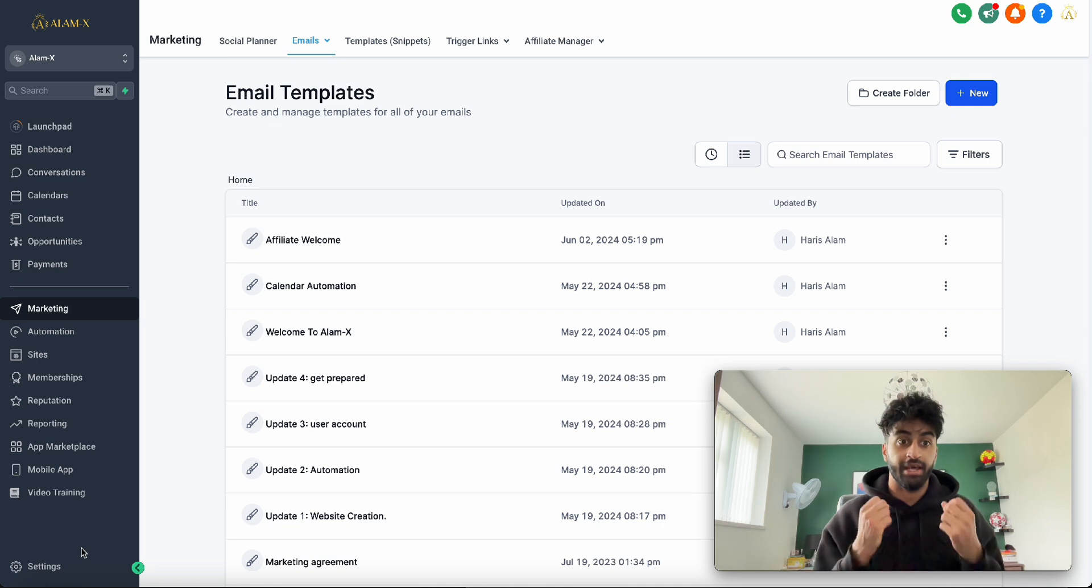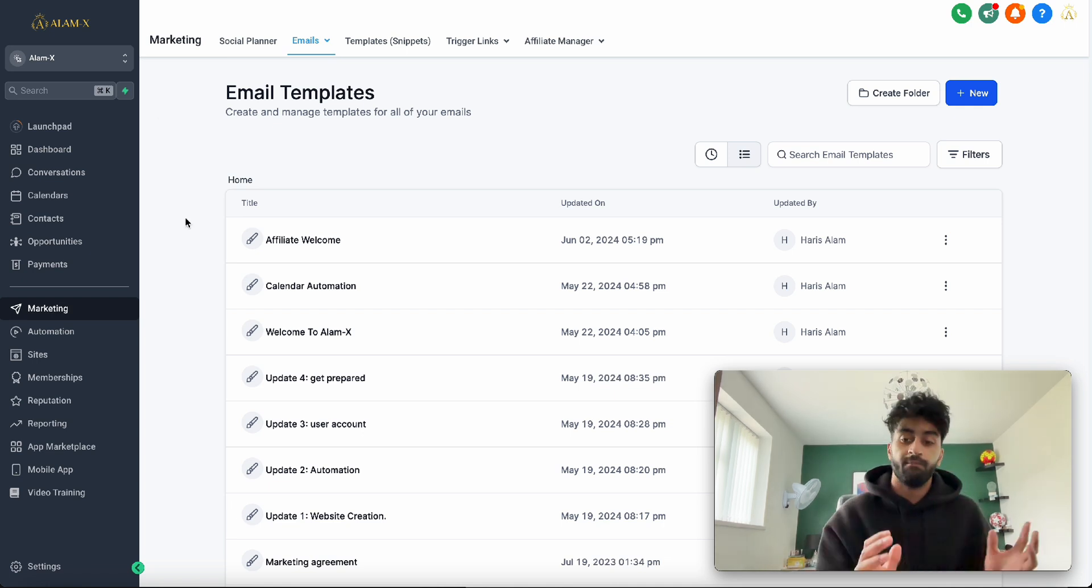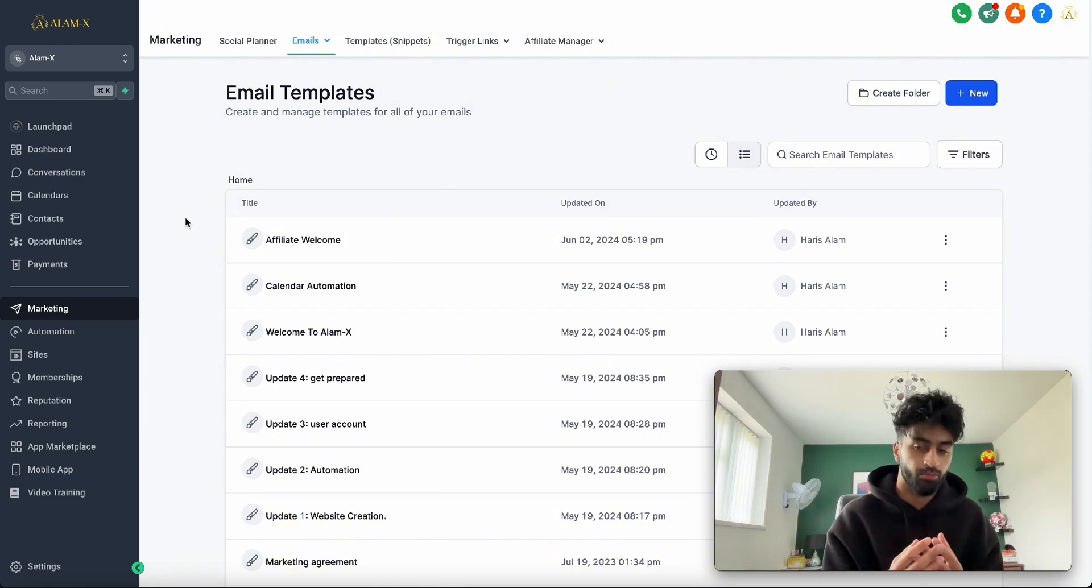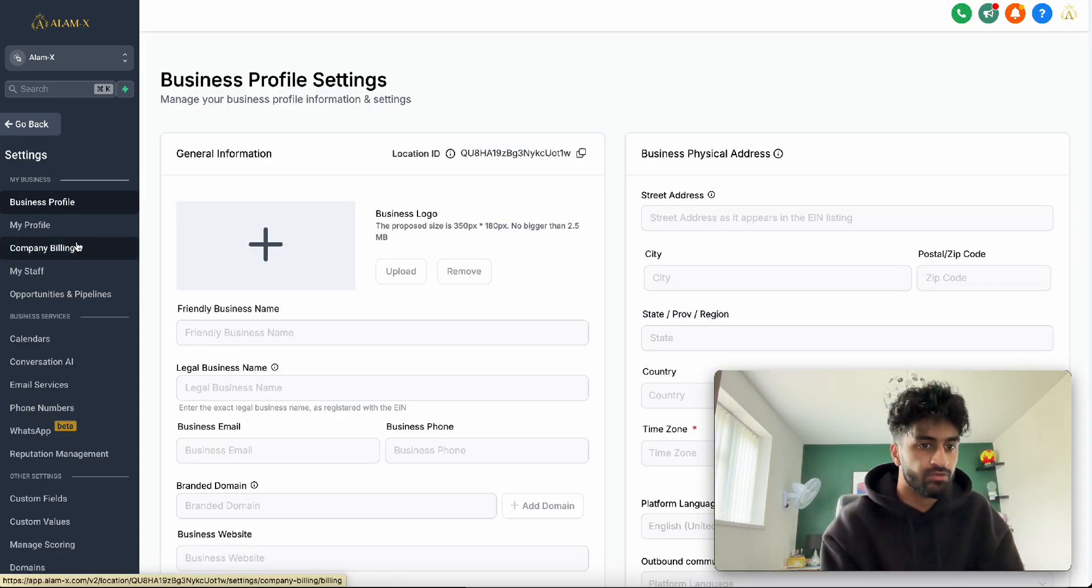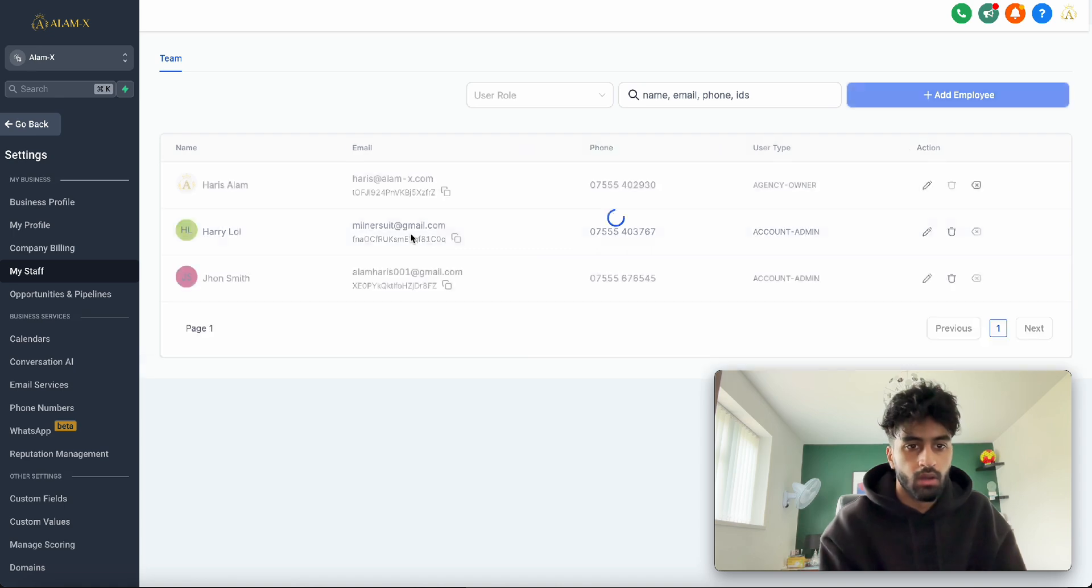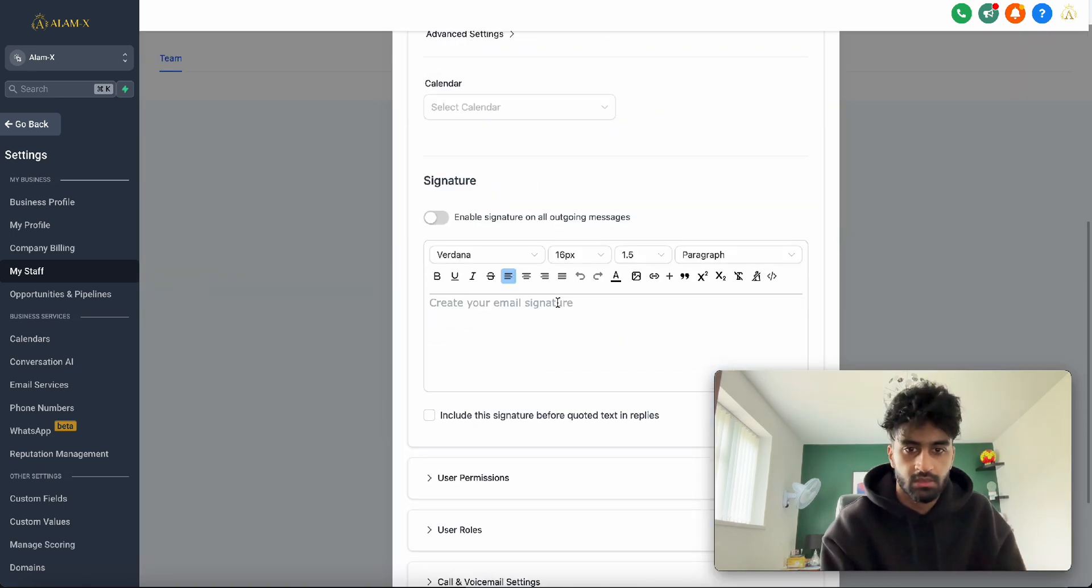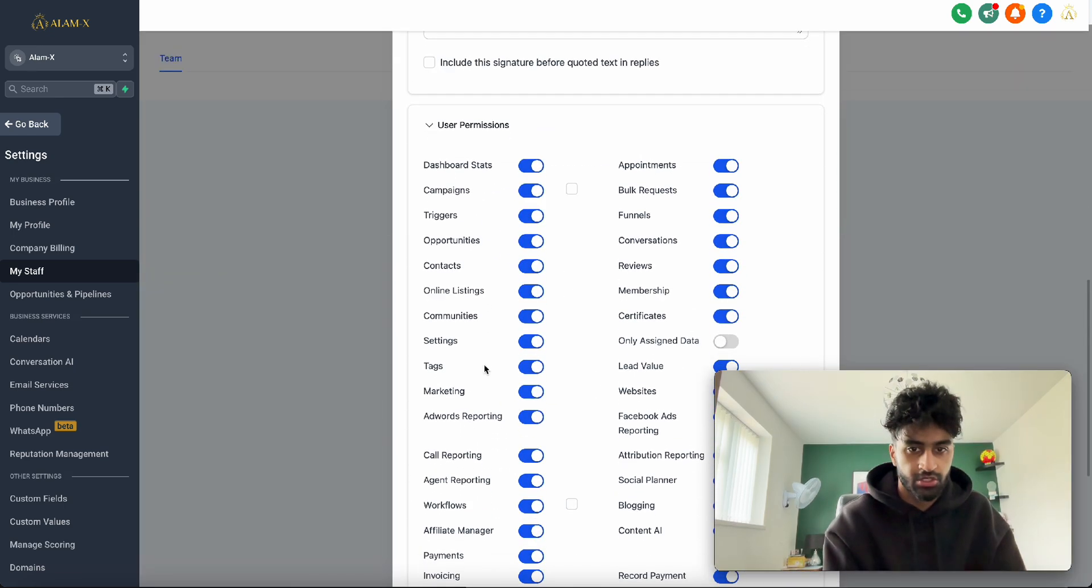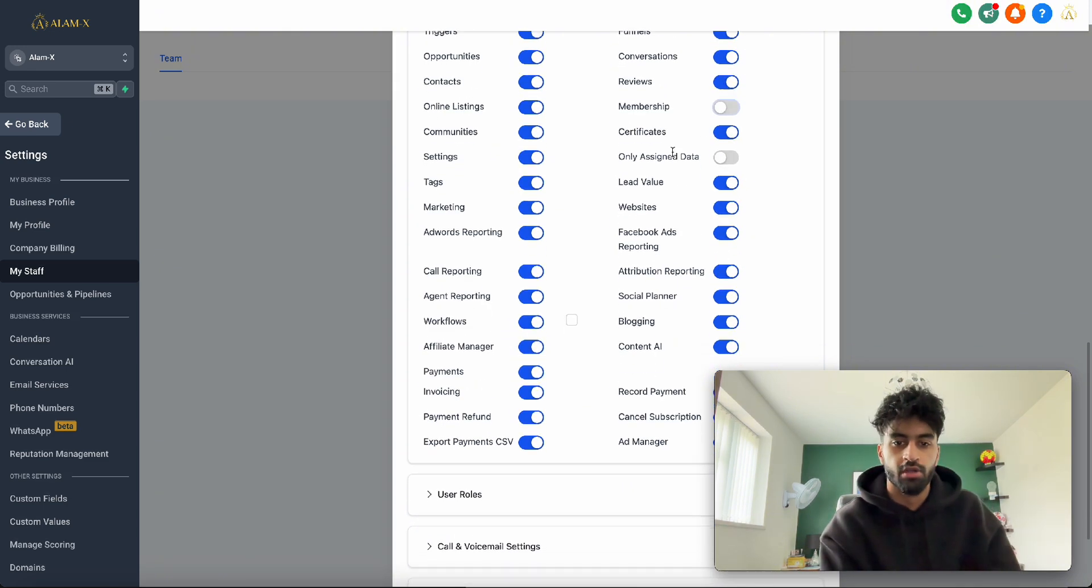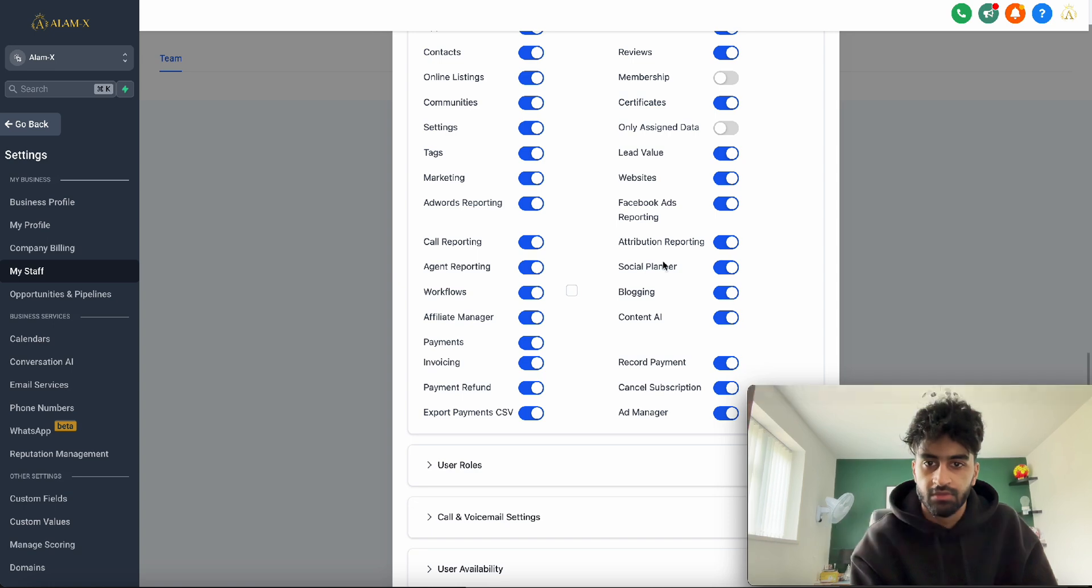They'll have access to this account. But for example, like I said, I can remove permissions. Say if I remove permissions from this guy as a little test - I got rid of the memberships option, and let's say I also got rid of websites.